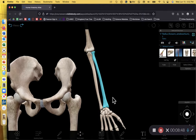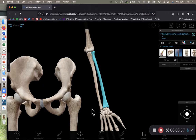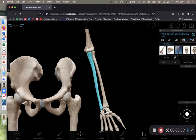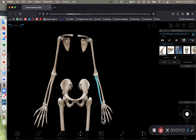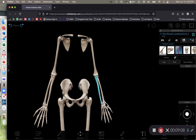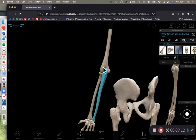The next bone is the ulna, which has a few more bony markings to know. The ulna is always on the pinky side — here's your pinky finger and here's the ulna. The ulna also forms the hinge joint of the elbow.